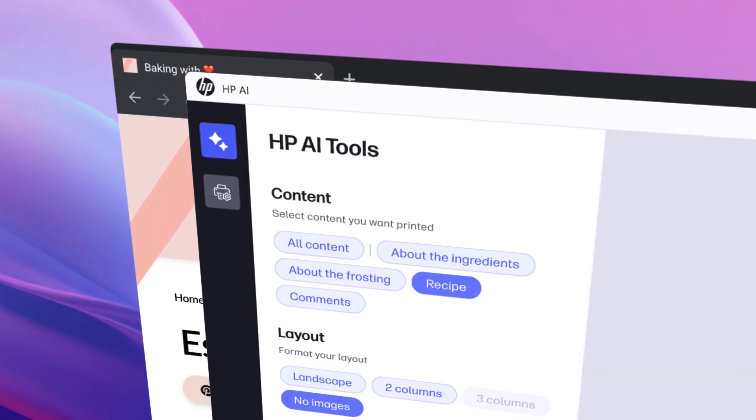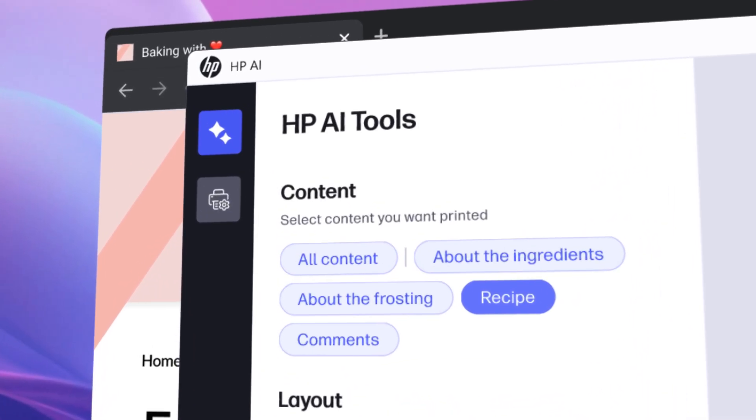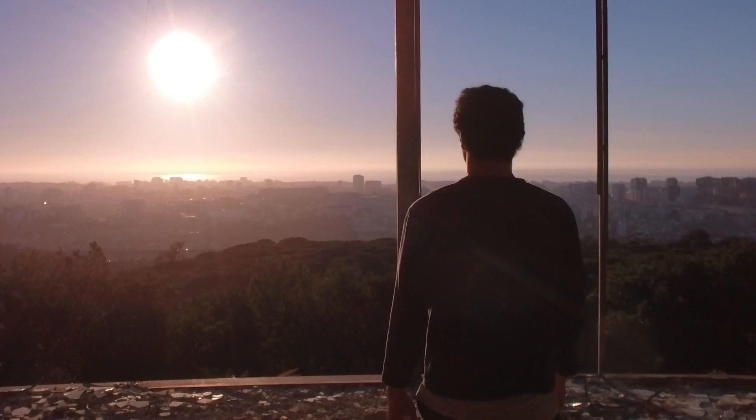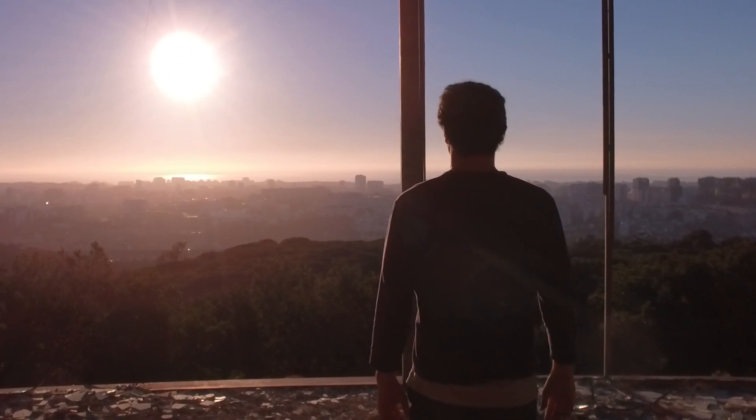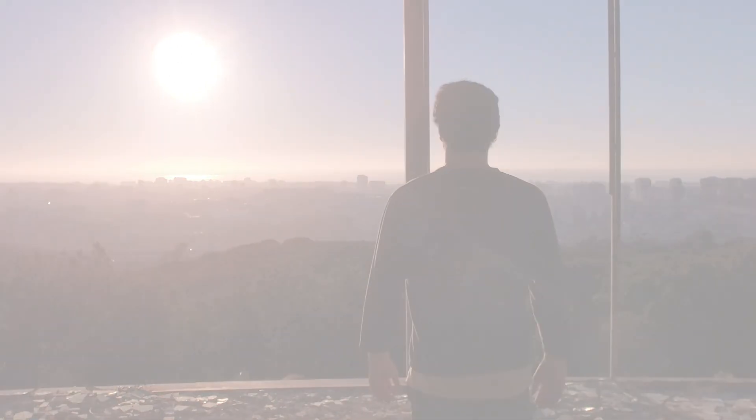It's more than print software. HP AI is helping build the future of work. Today.